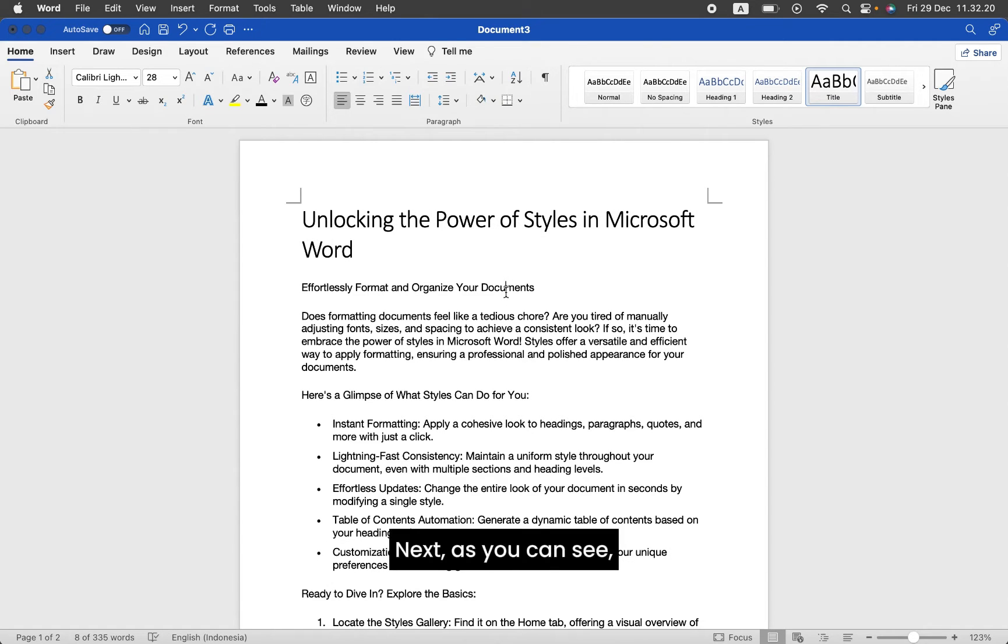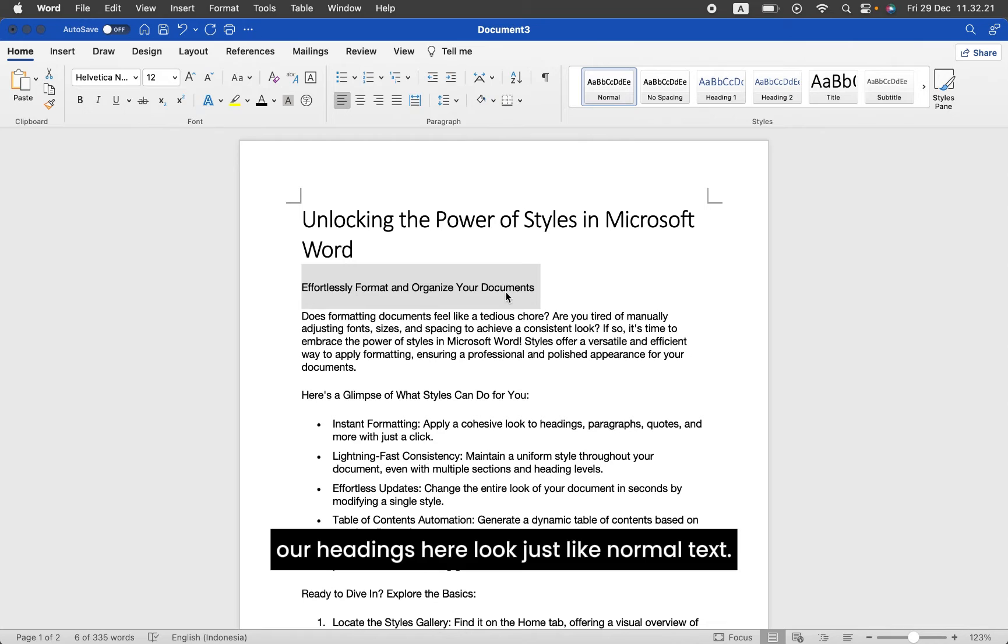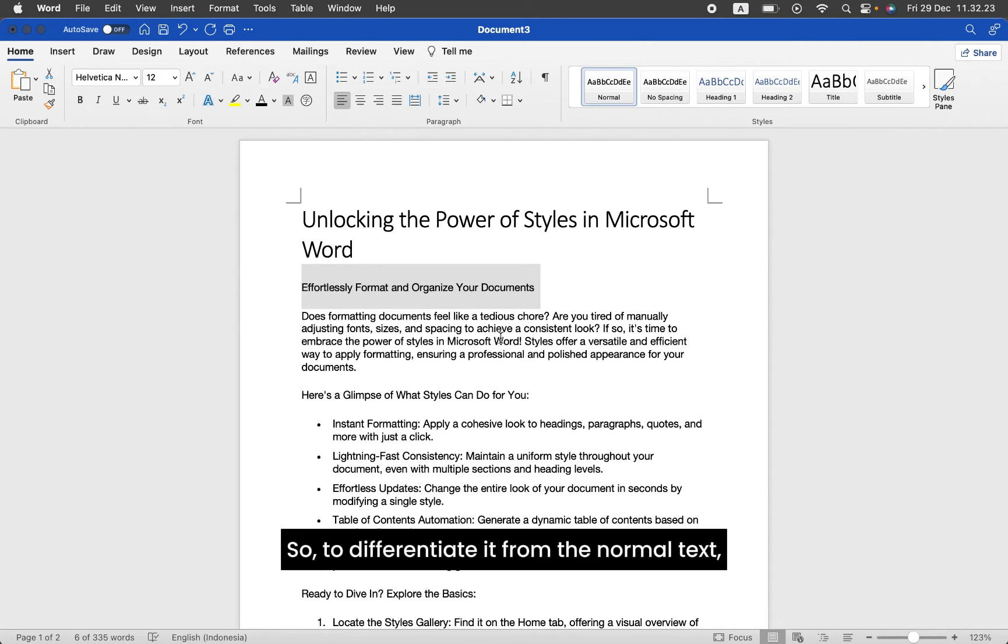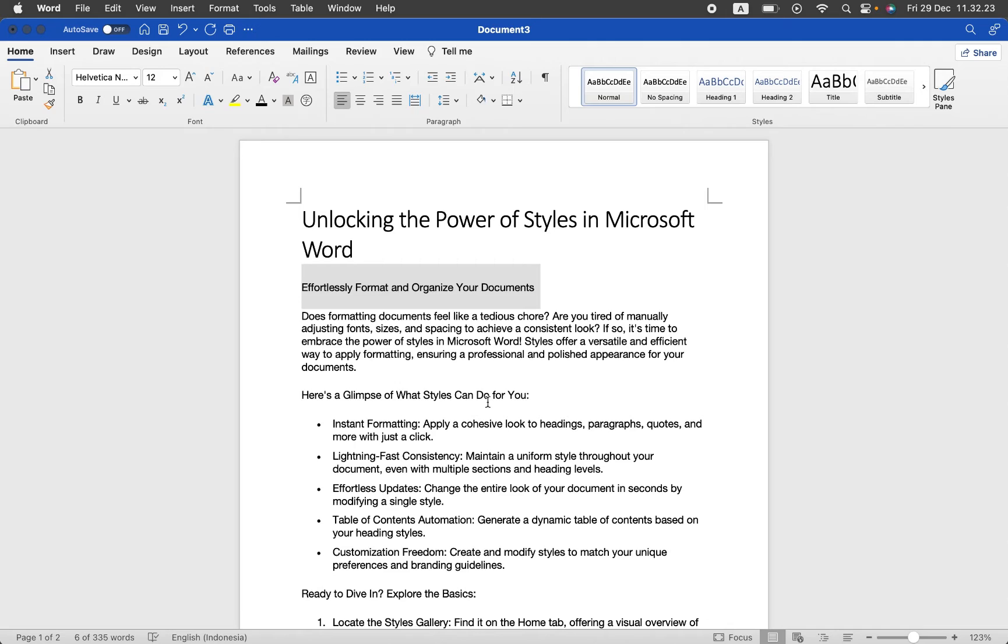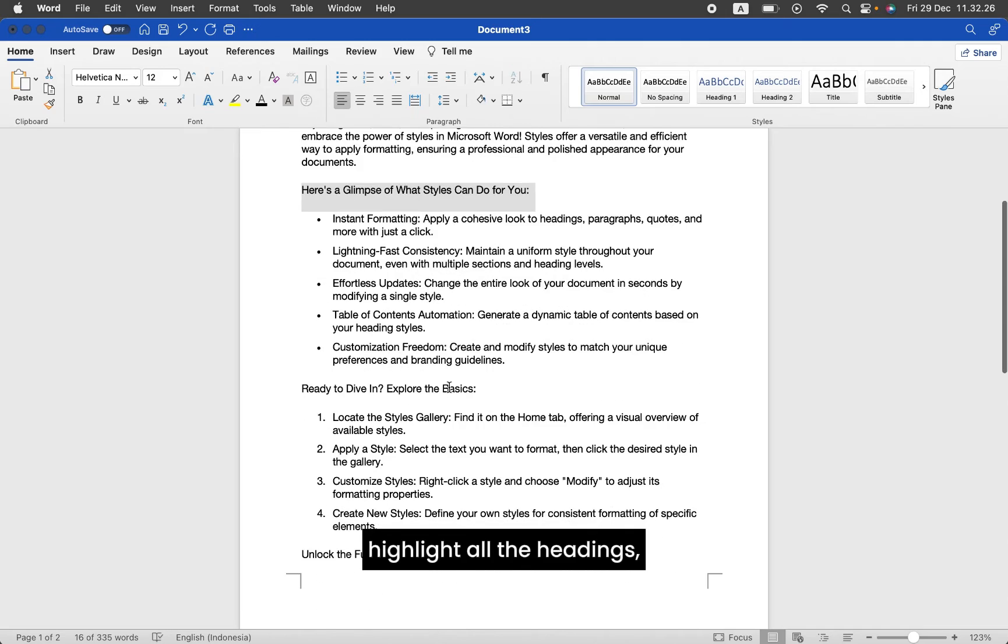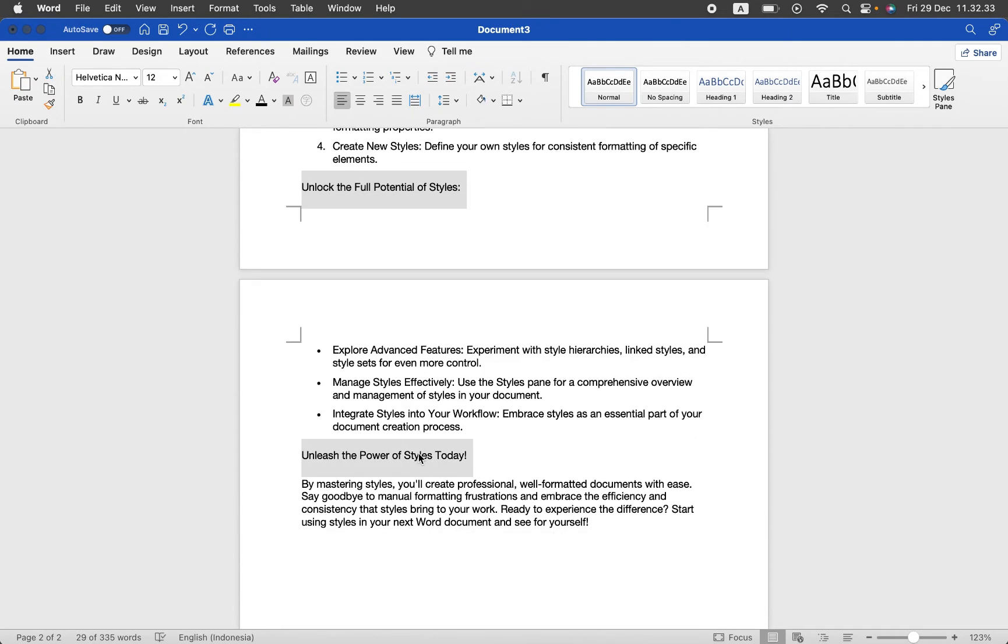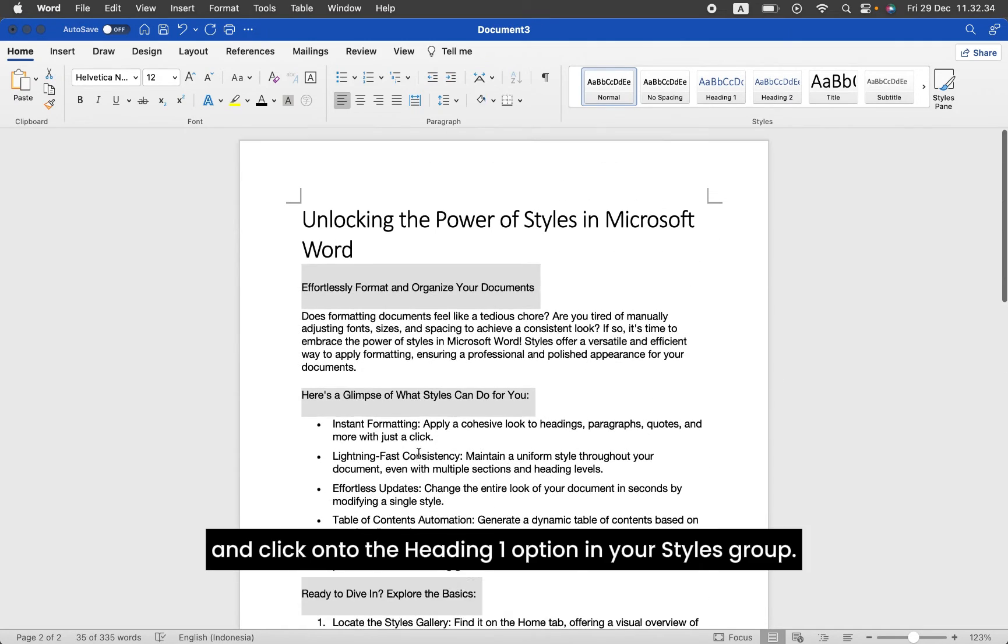Next, as you can see, our headings here look just like normal text. So to differentiate it from the normal text, highlight all the headings and click onto the Heading 1 option in your Styles group.